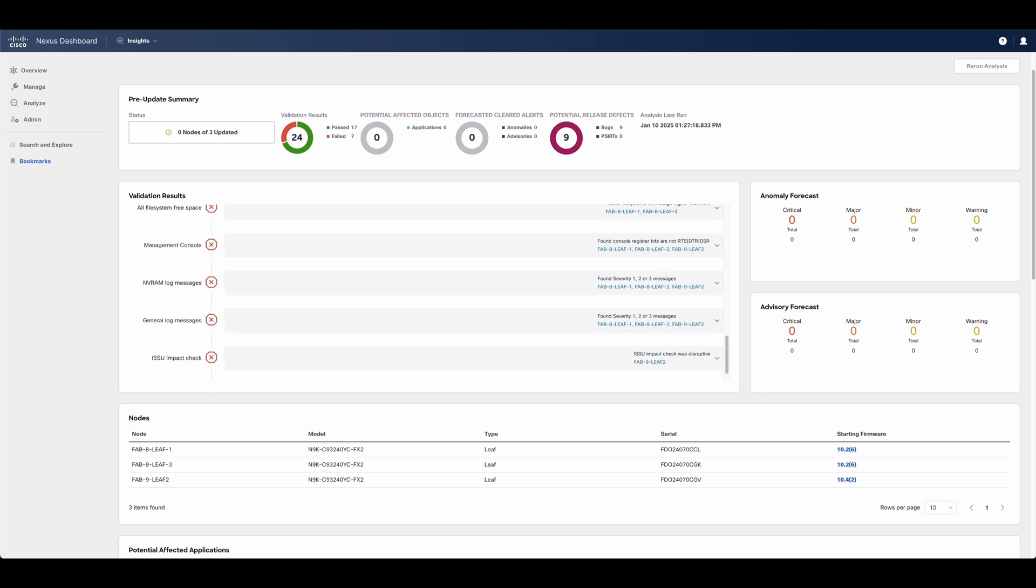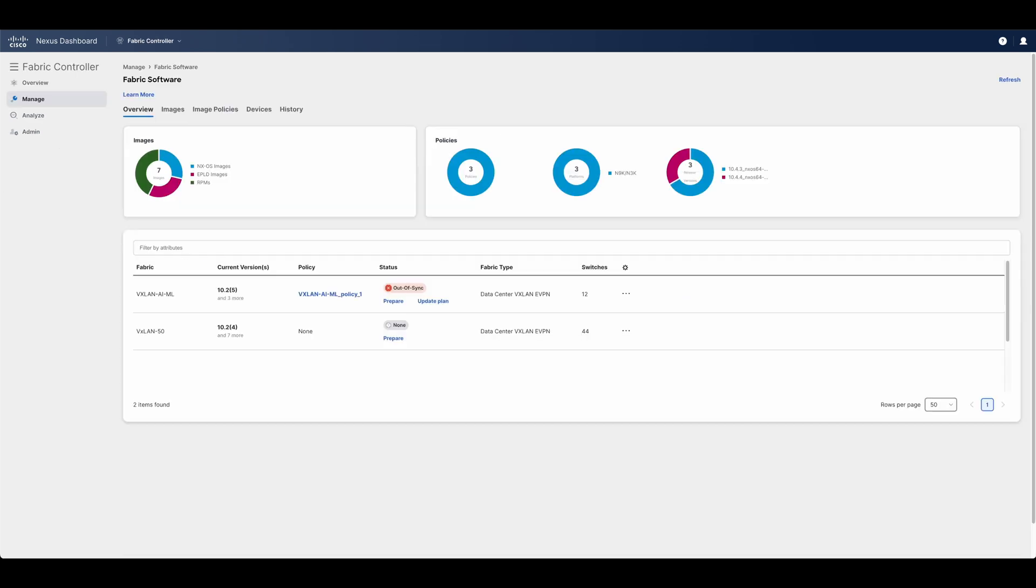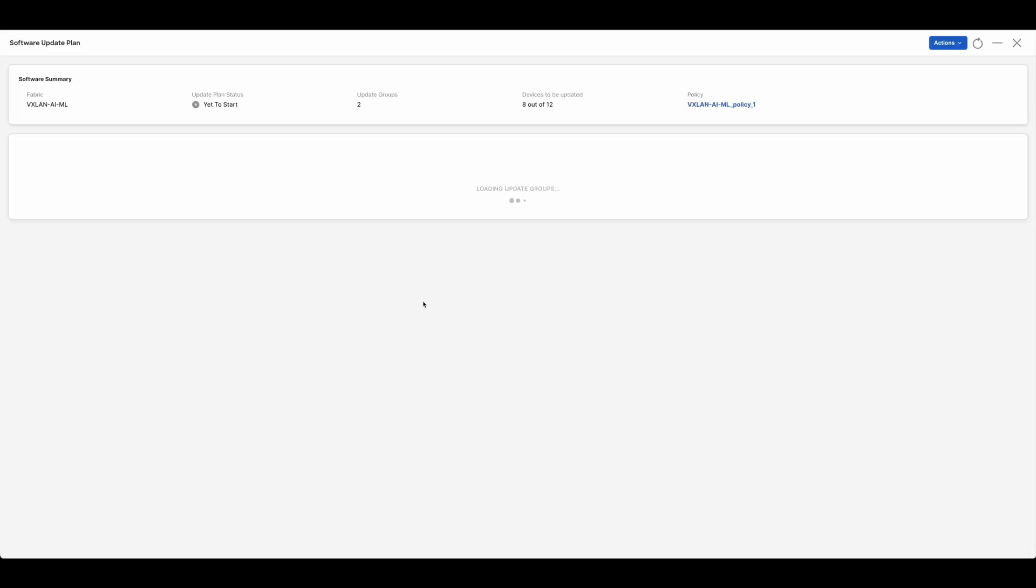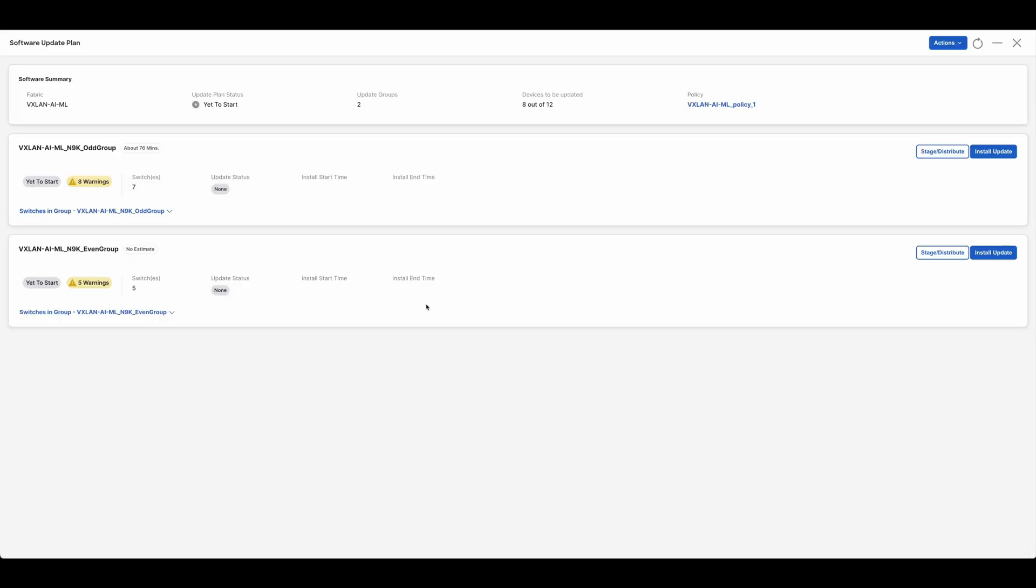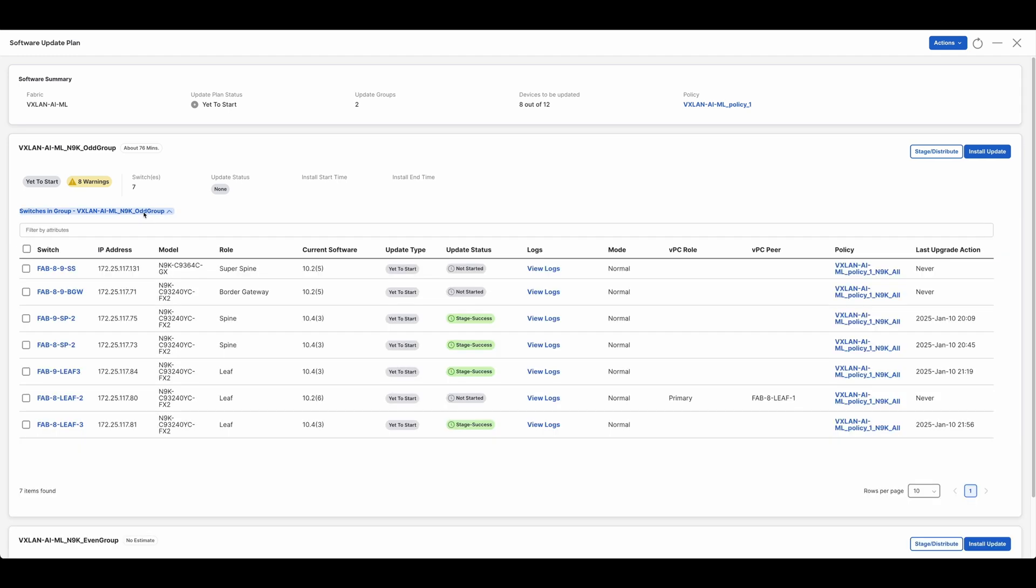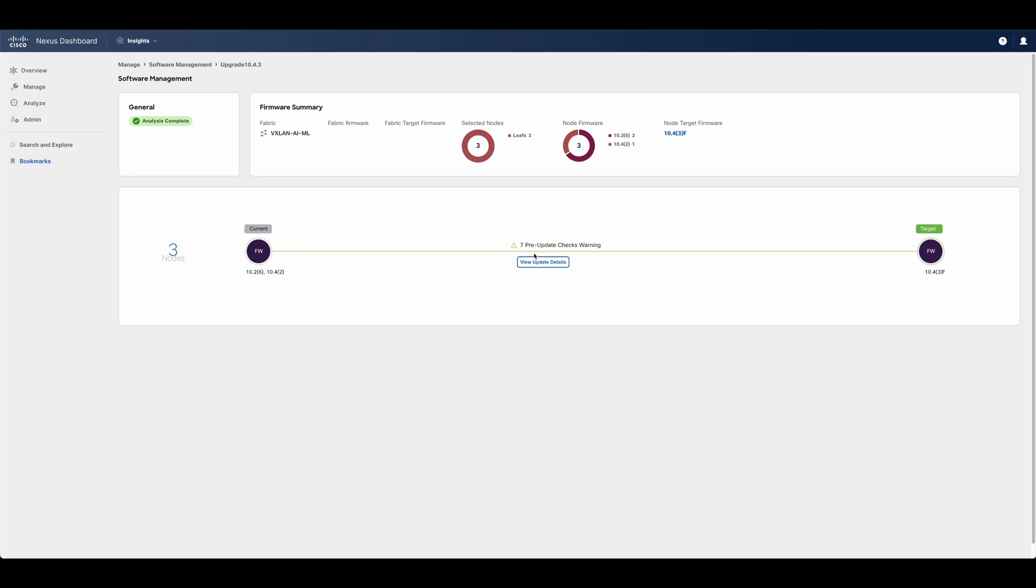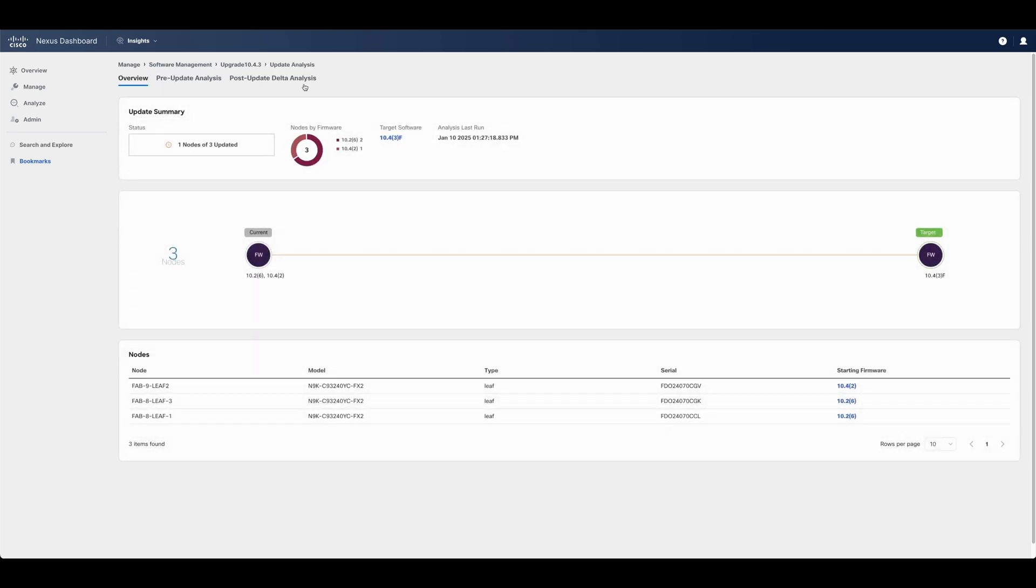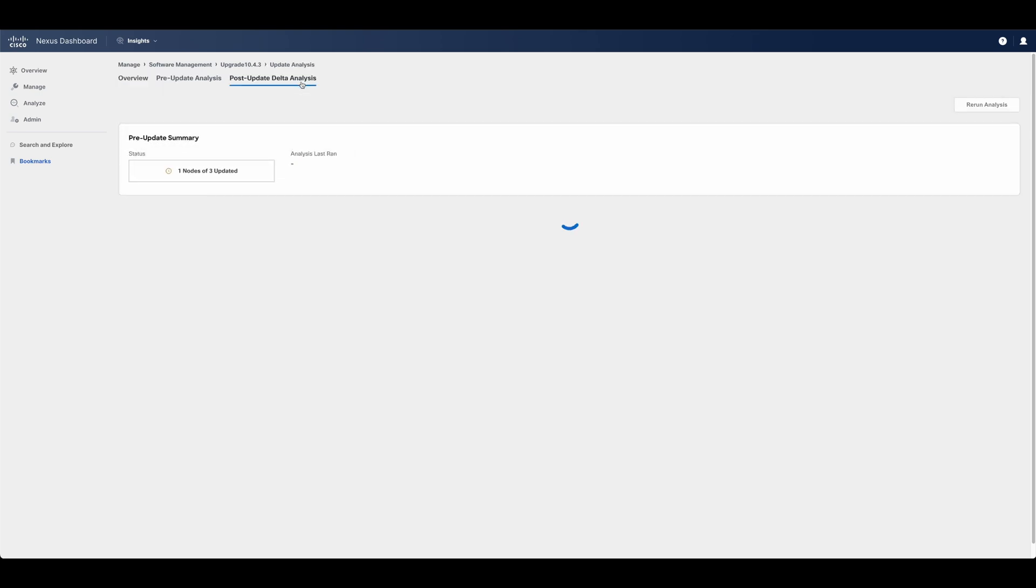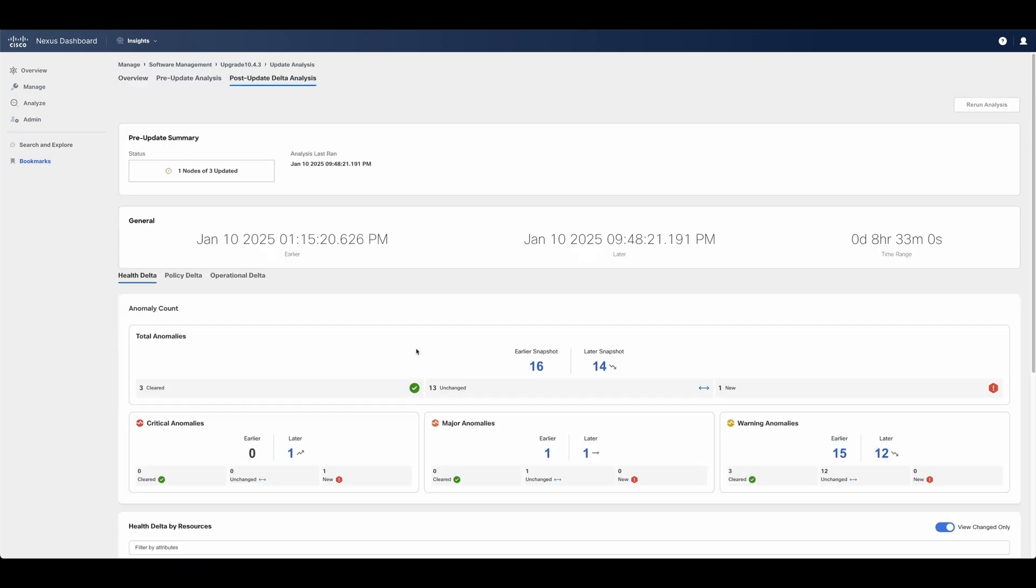Once ready, Nexus Dashboard can automate an in-service software upgrade of all the devices in a supported and redundant manner. After the switches have finished upgrading, Nexus Dashboard will perform a post-upgrade analysis to verify that everything came back the way it was supposed to once the upgrade has been performed, reducing risk and potential downtime.